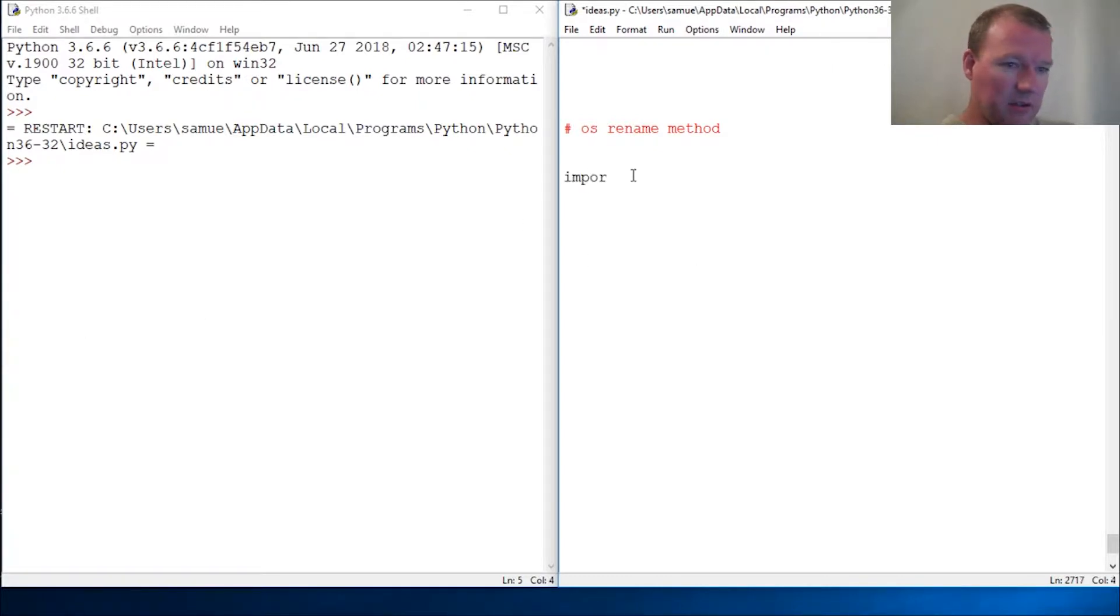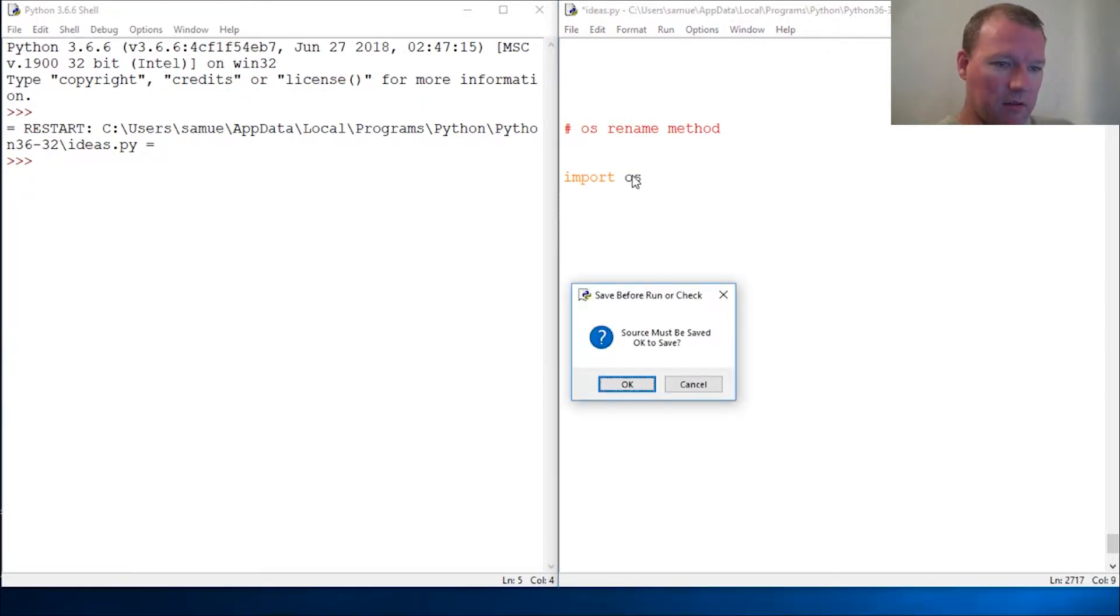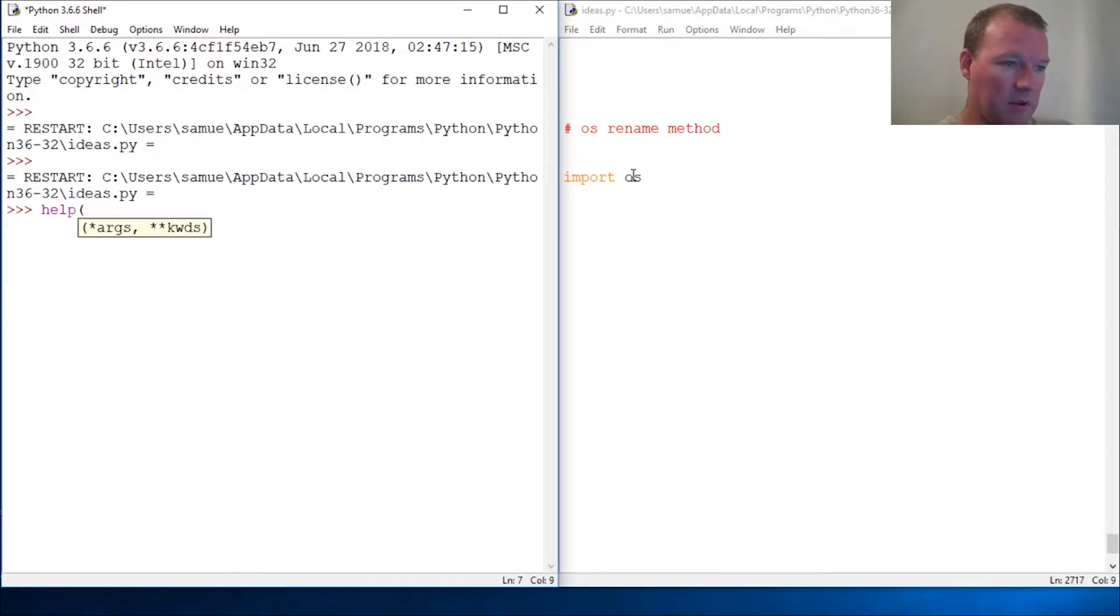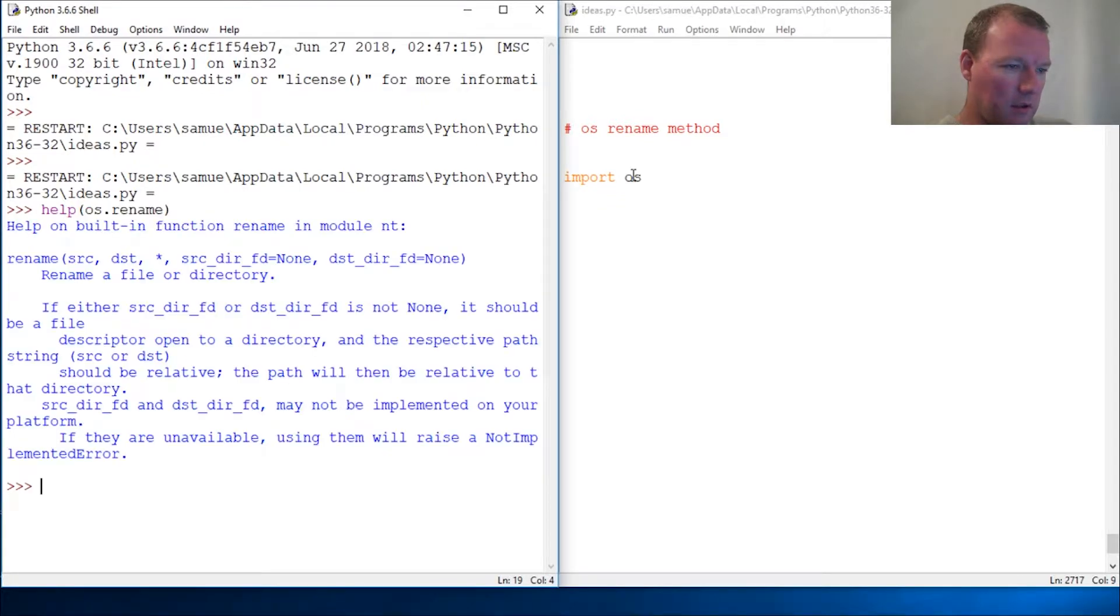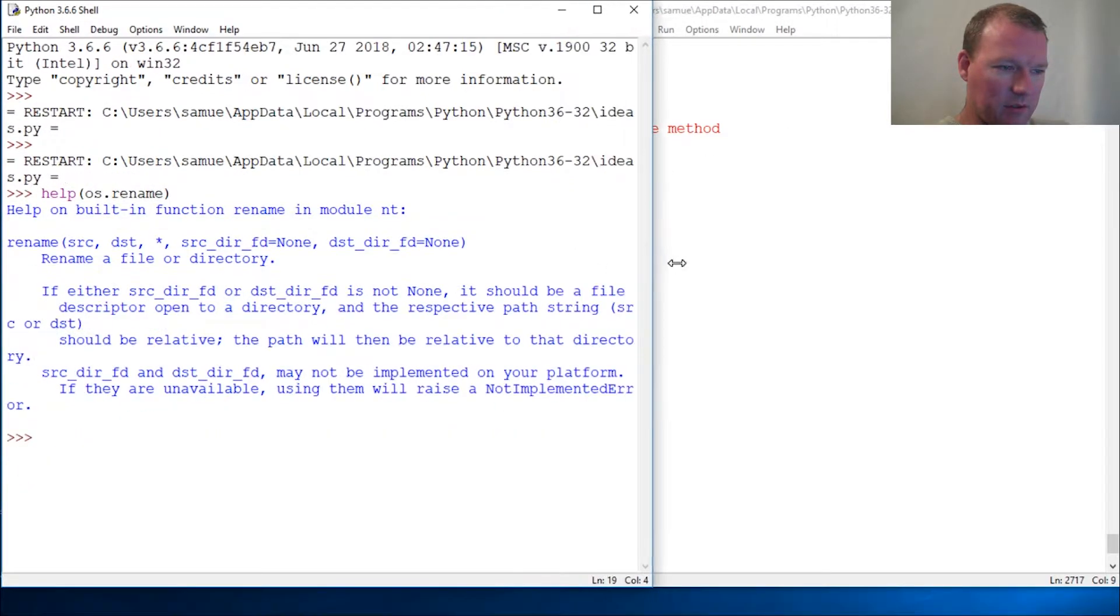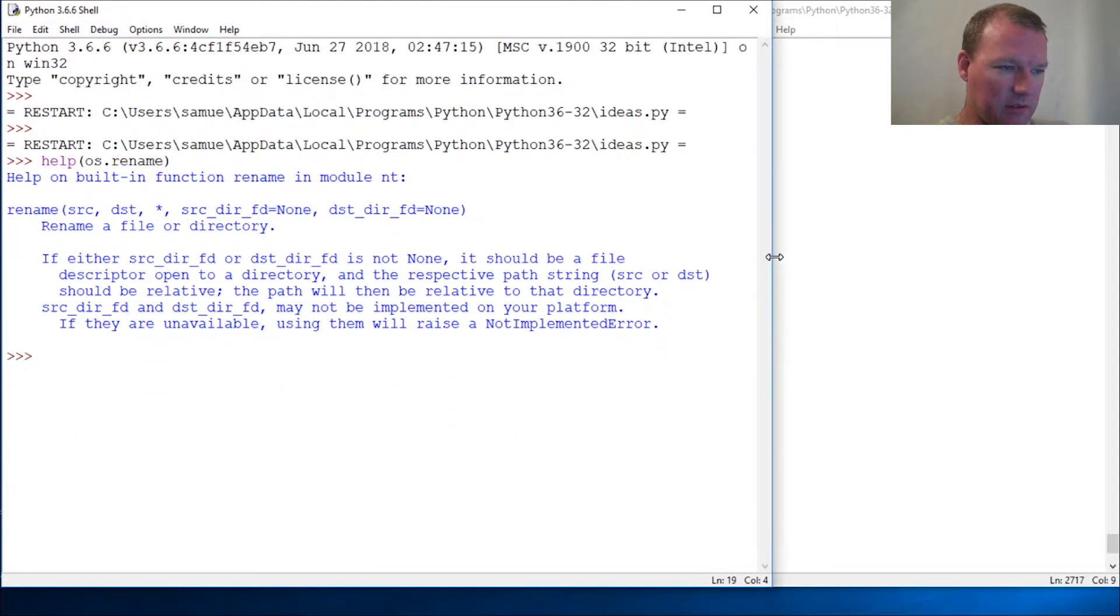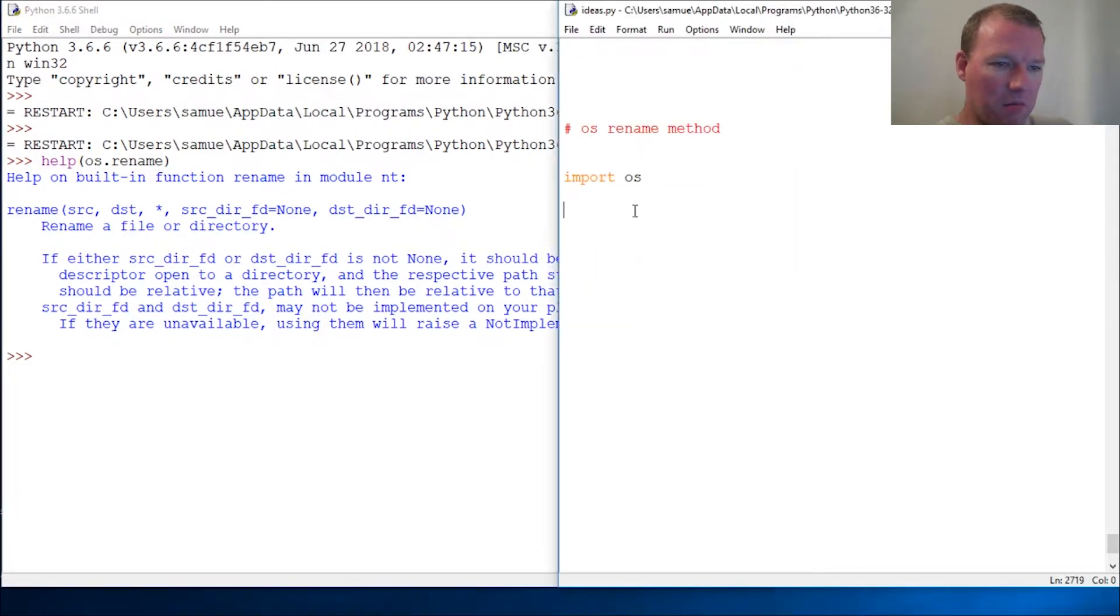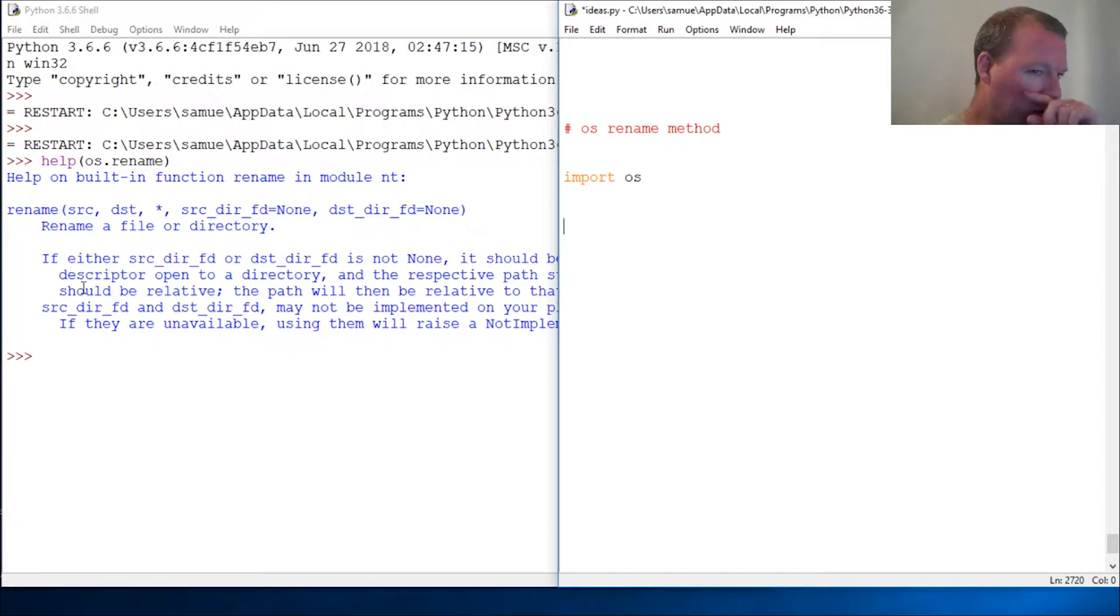Let's just get into it. So OS, let's import this and we know how to do help rename. And of course it has spread this out so we can see. All right, rename file or directory, pretty self-explanatory.